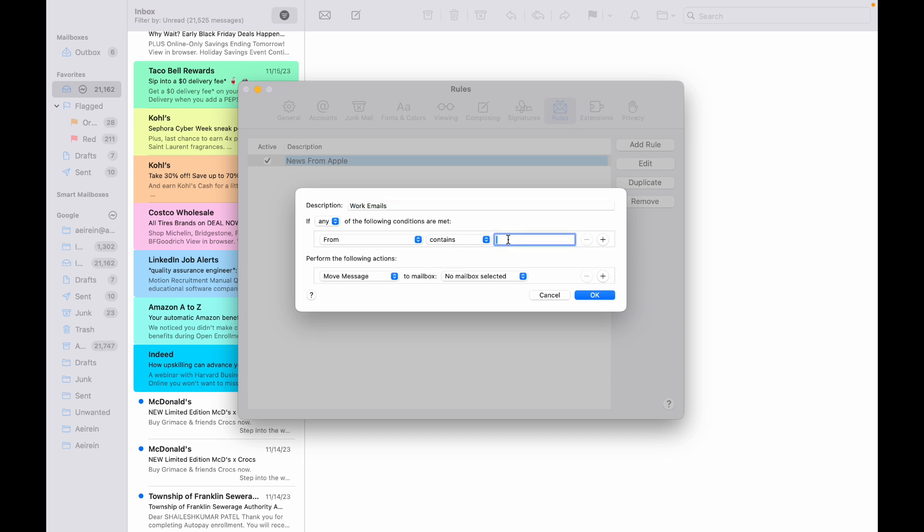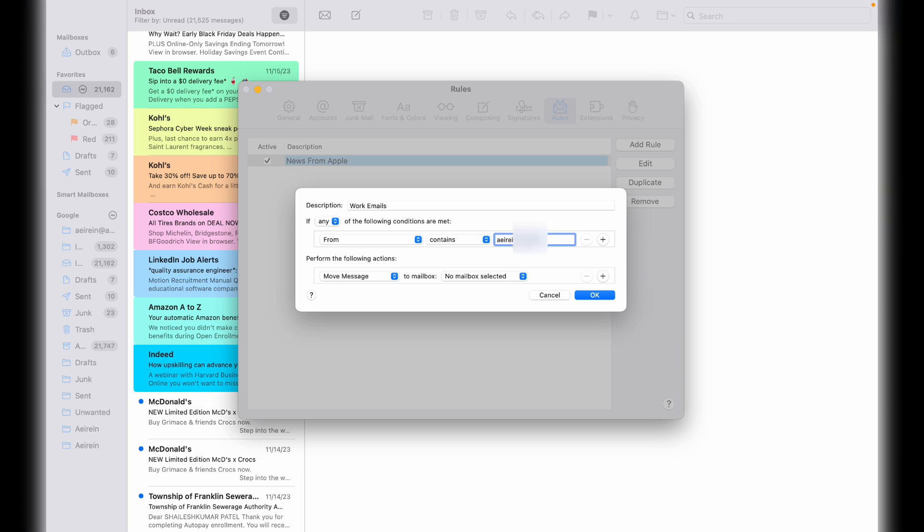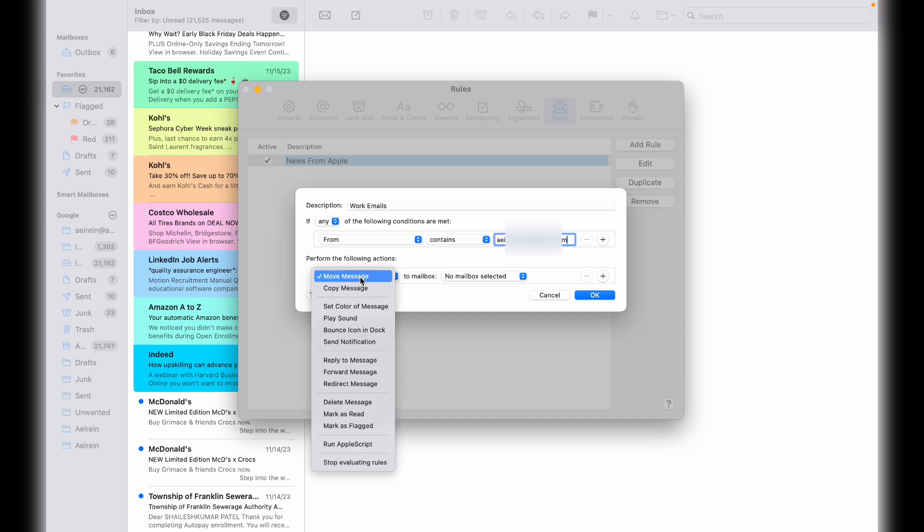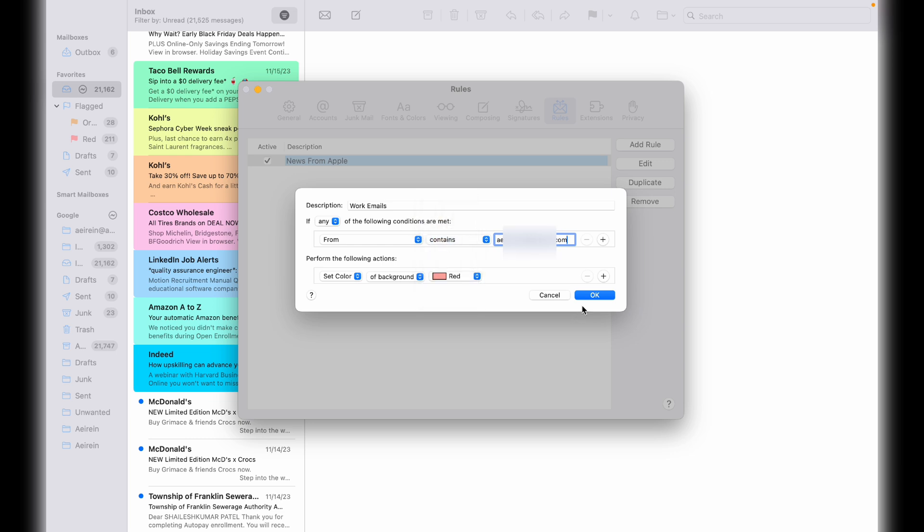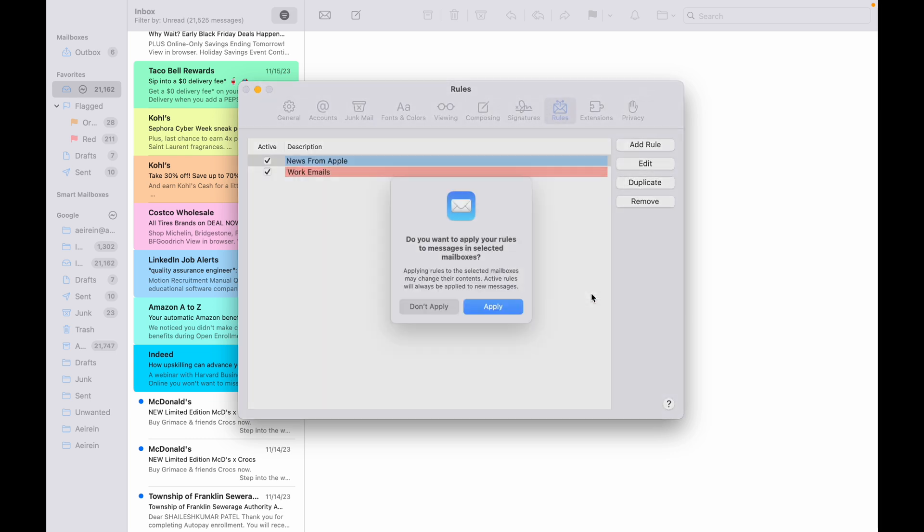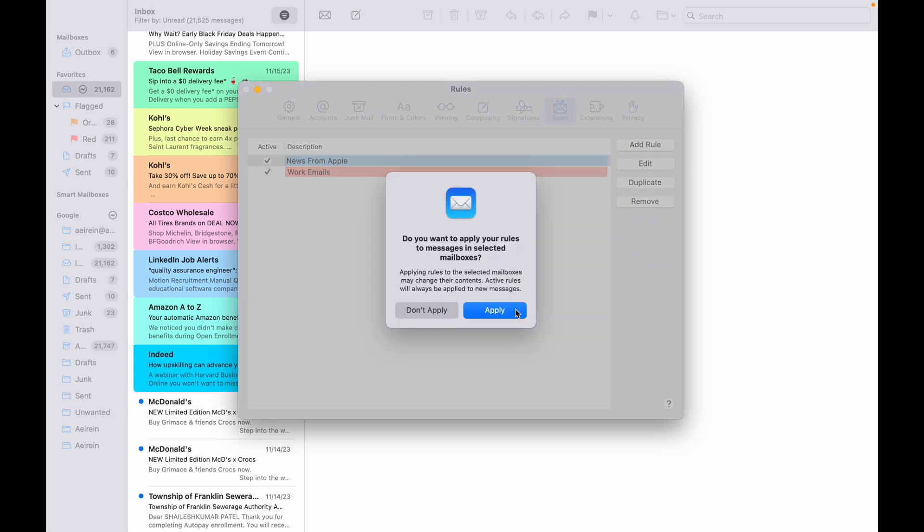Now, set the condition. For example, if the email is from a specific contact or contains certain keywords, mark it with a color. Choose Set Color of Message as the action. Finally, pick a color for the background or text. Hit OK and you're good to go.